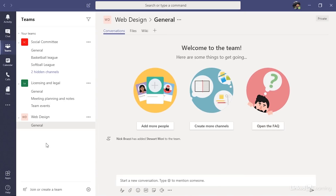Now I have that team listed here on the left. One important thing you should know: every person I add to this team will automatically become a member. They don't have to accept an invitation or do anything to confirm membership. When they sign into Teams, they will see this team listed because they are a member, and they will be able to see all the messages and everything else related to that team. If you created the team, you are a team owner. As a team owner, you can add more members later.